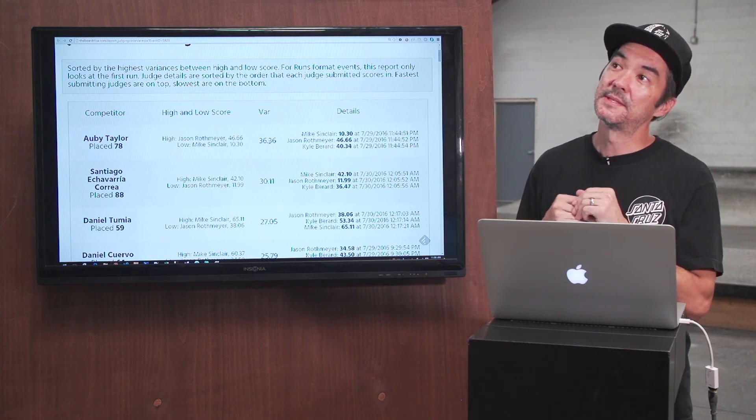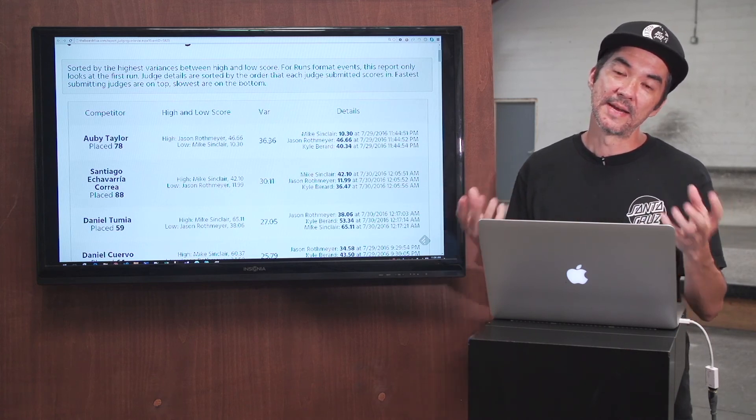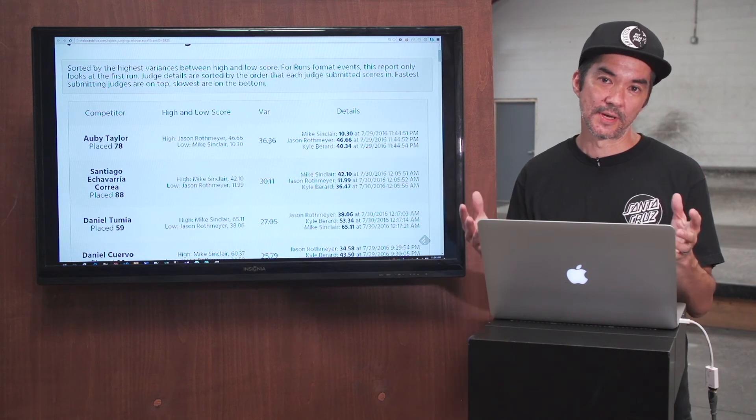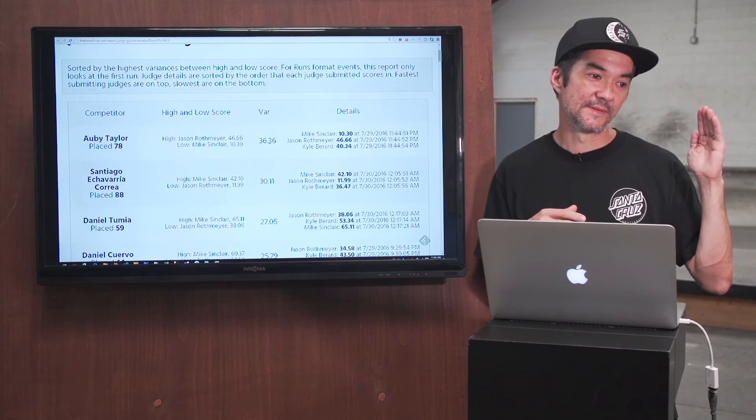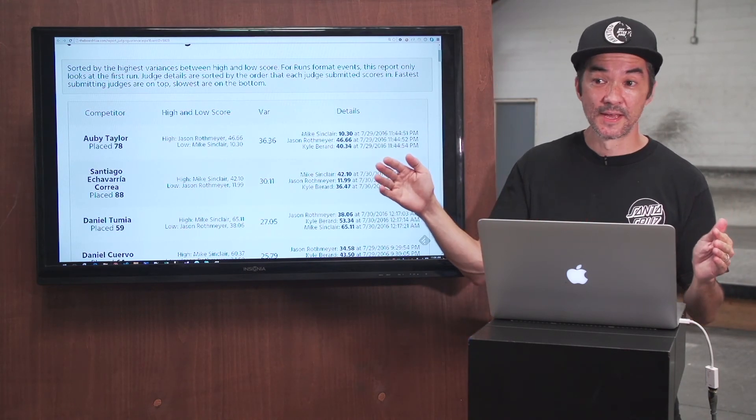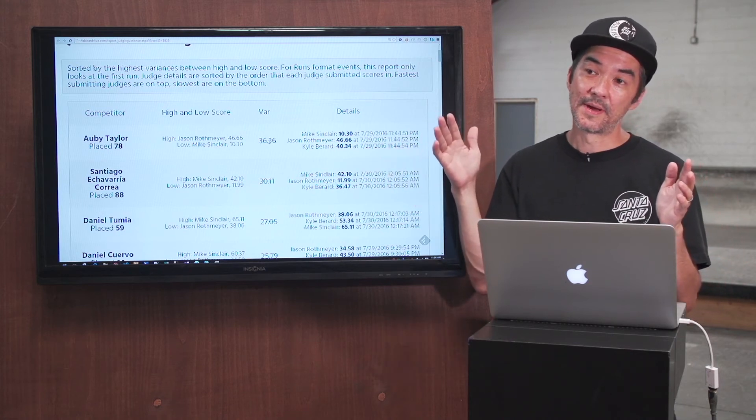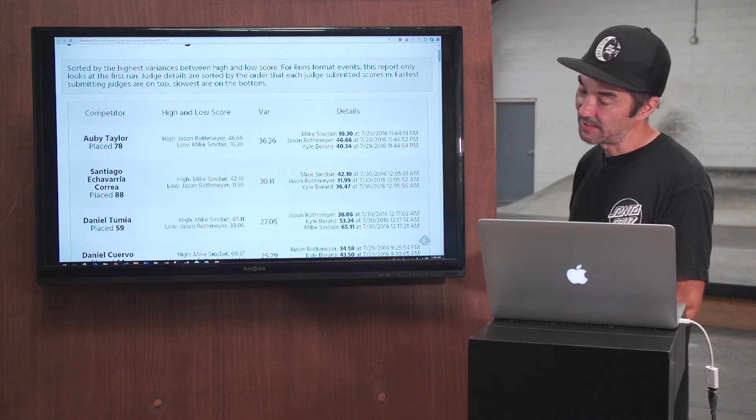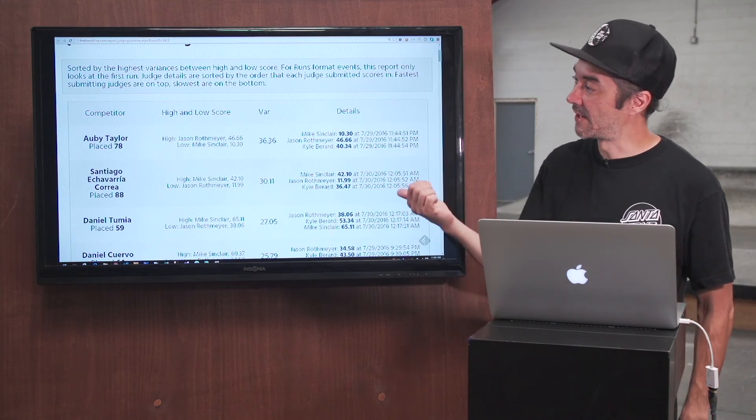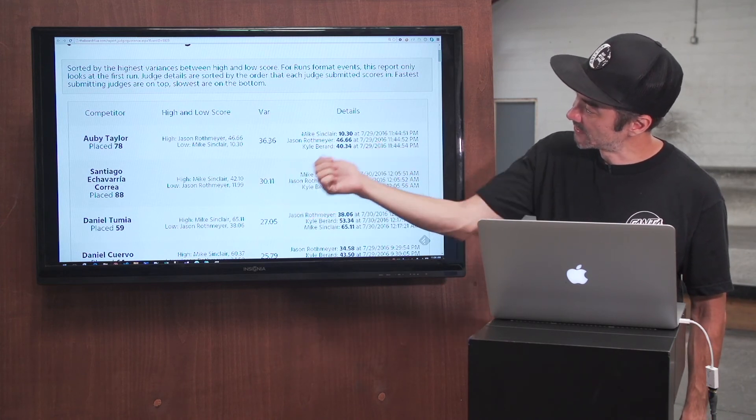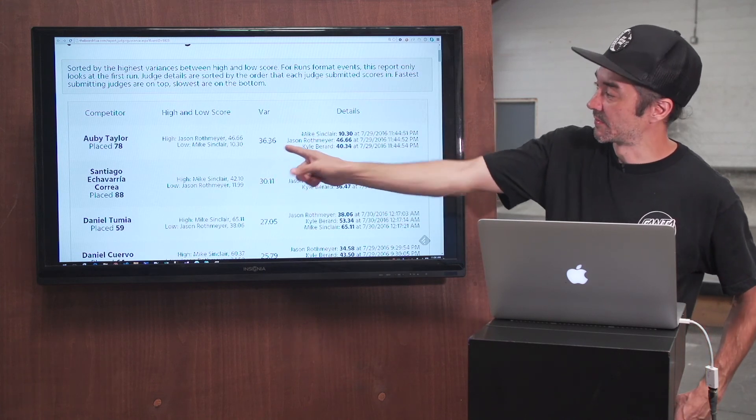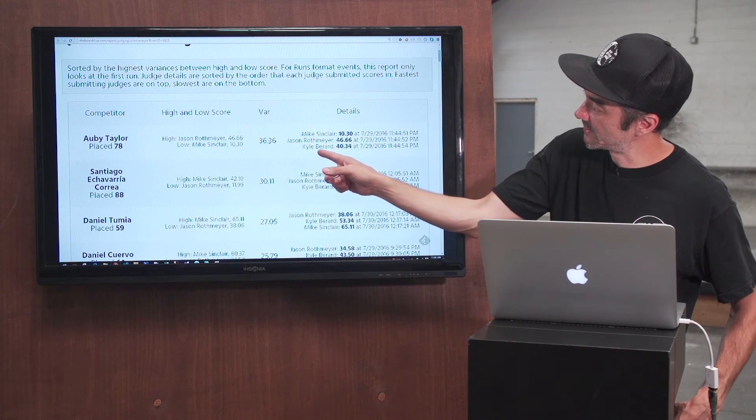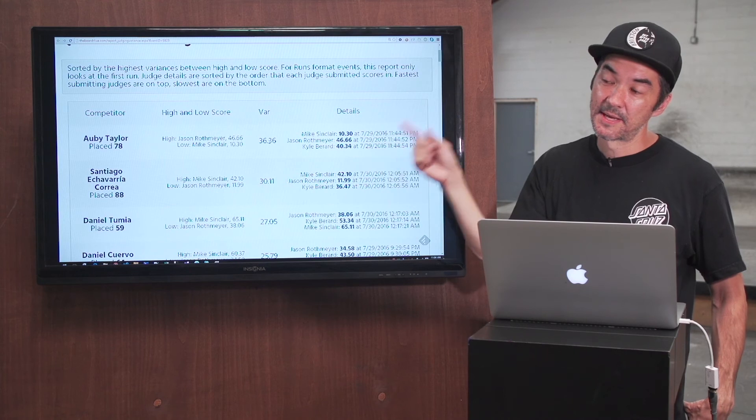So what this is alerting you to is judges that might not be exactly on the same page for scoring a particular run. If a run goes down and one judge gives them a 70 and another judge gives them a 95, that's a huge variance and a probable indication of a judging issue. So we made this report that sorts by that variance and our highest variance in the Vans qualifiers that recently went down is 36 points between the low score which is Mike Sinclair here and the high score which is Jason Rothmeier. That's a pretty wide variance.